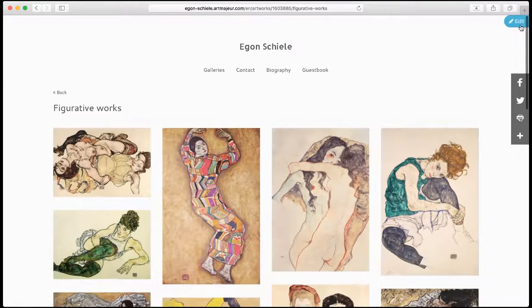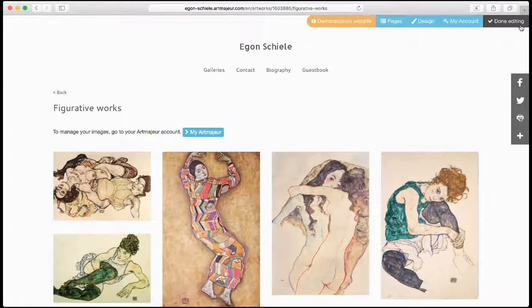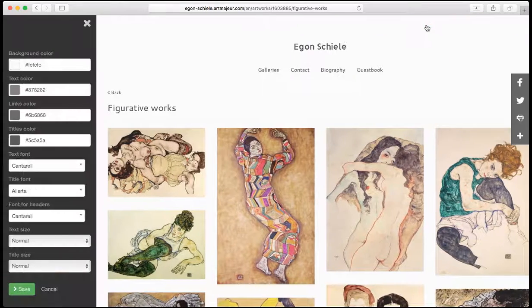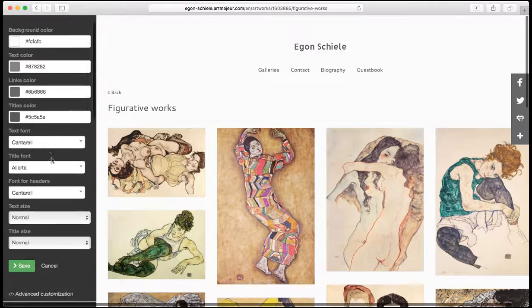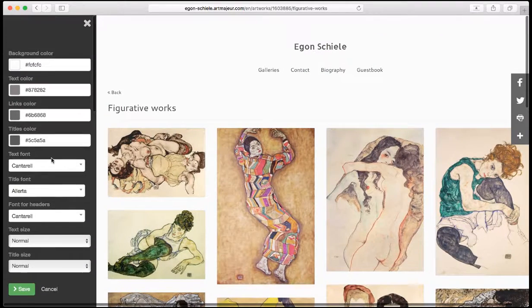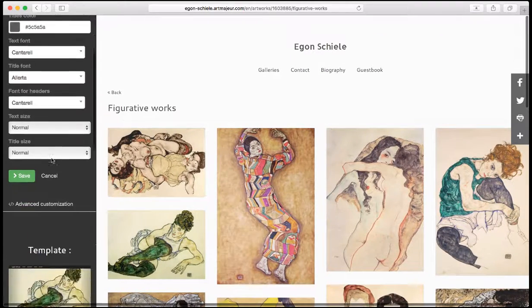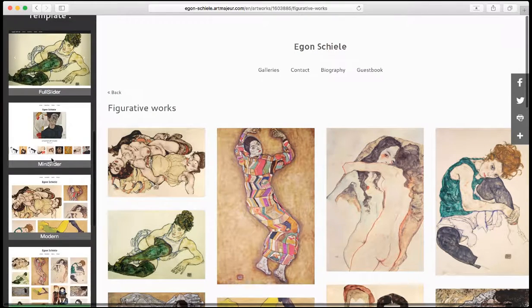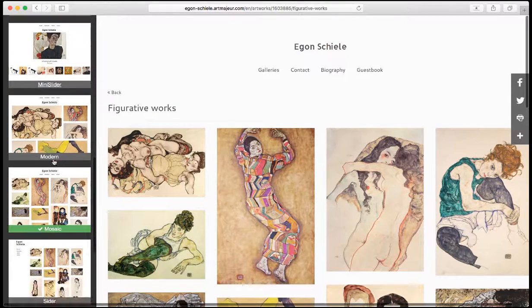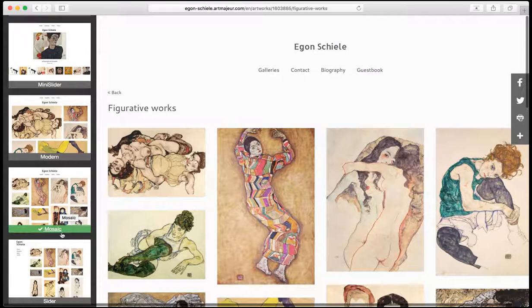I click on Edit on top right and then Design. All the design options now appear on the side. I can see the currently selected template because it has a green bar just underneath.